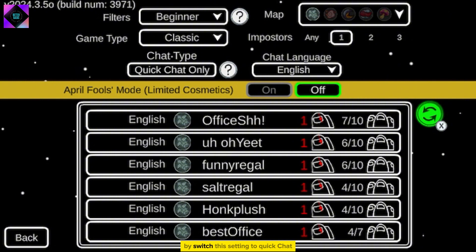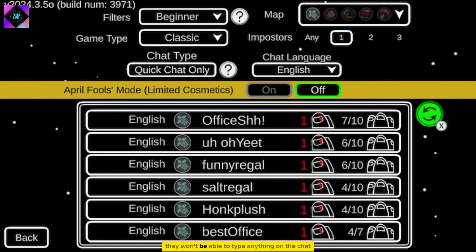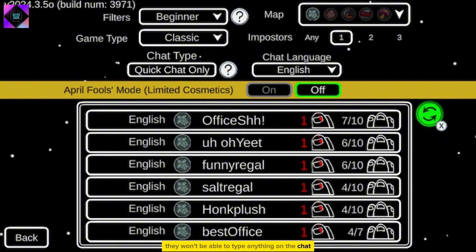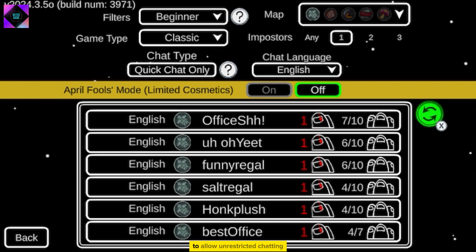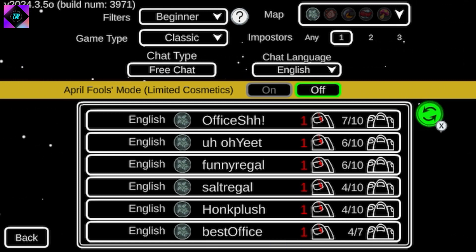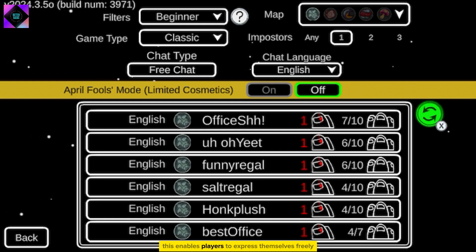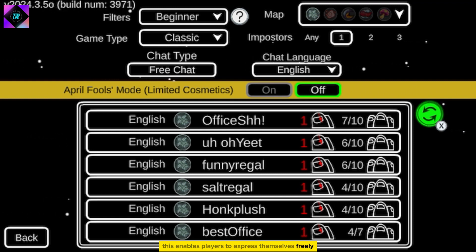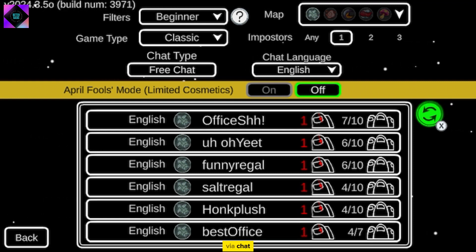By switching this setting to Quick Chat, they won't be able to type anything in the chat. To allow unrestricted chatting, ensure the Free Chat option is selected. This enables players to express themselves freely via chat.